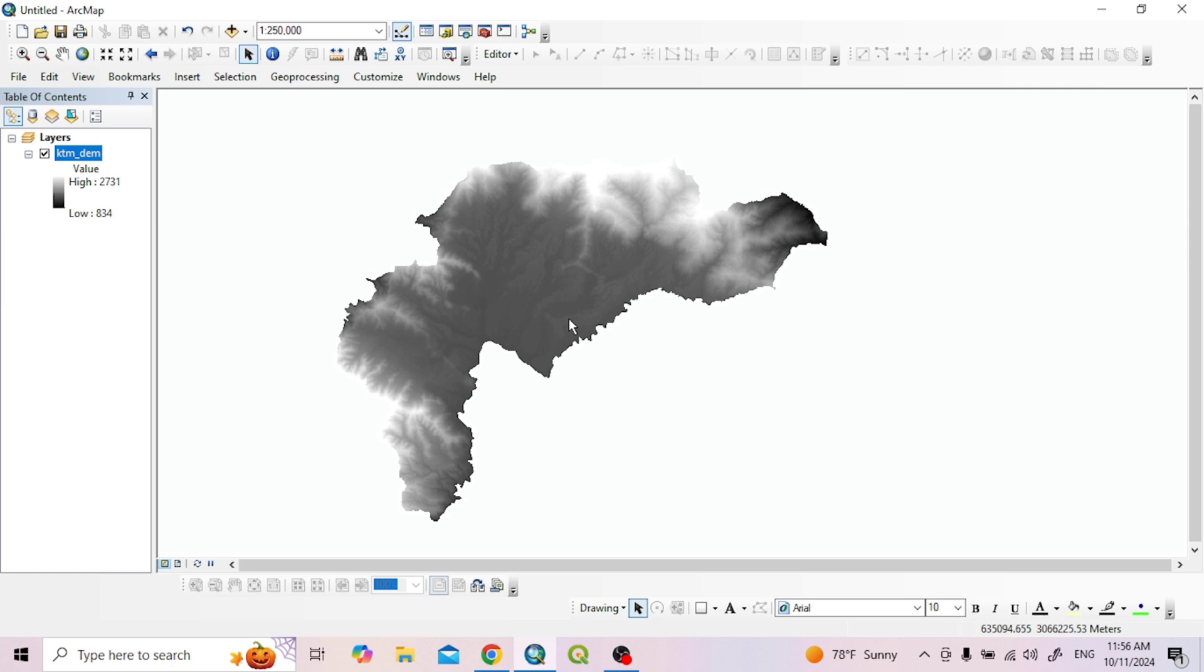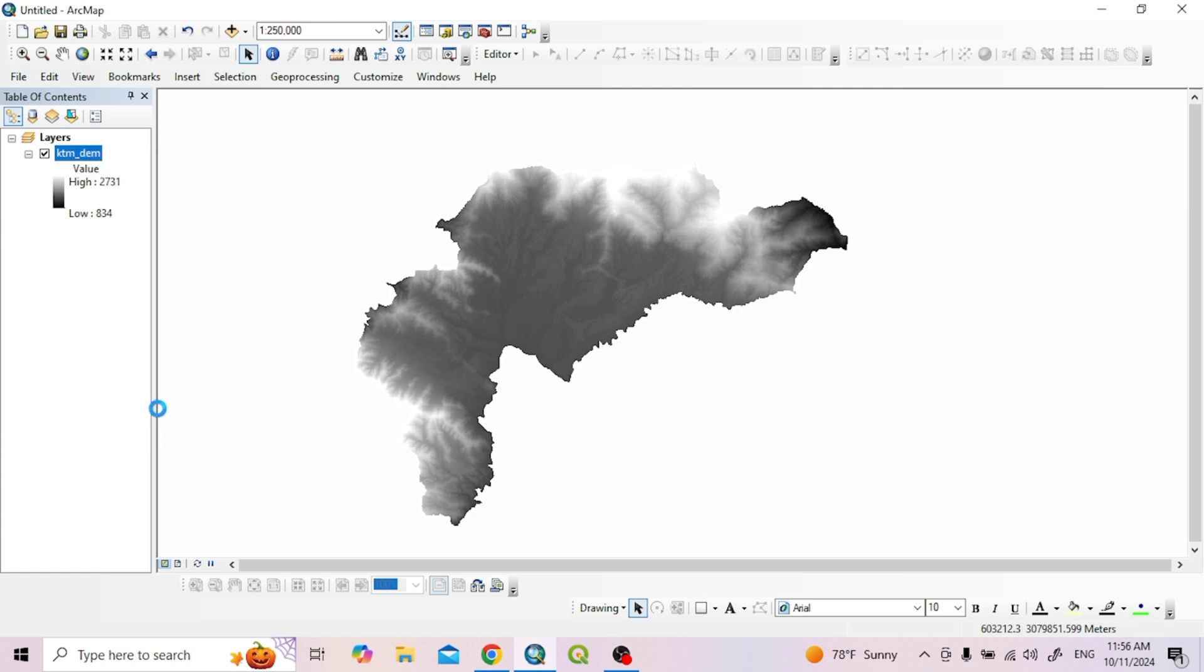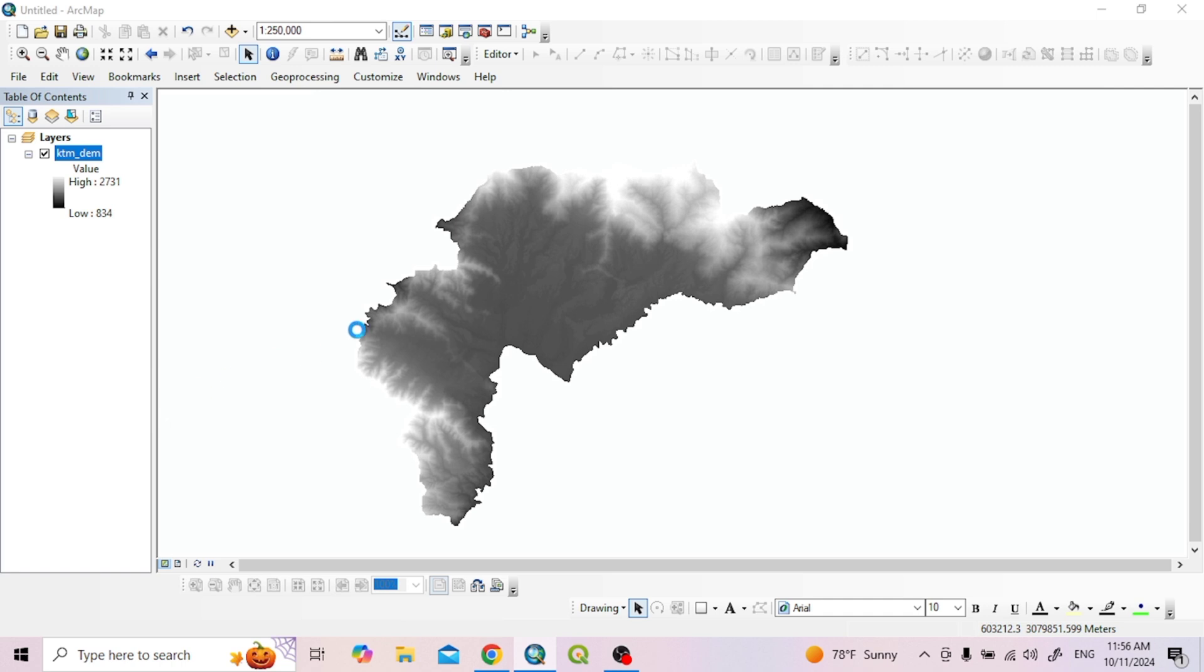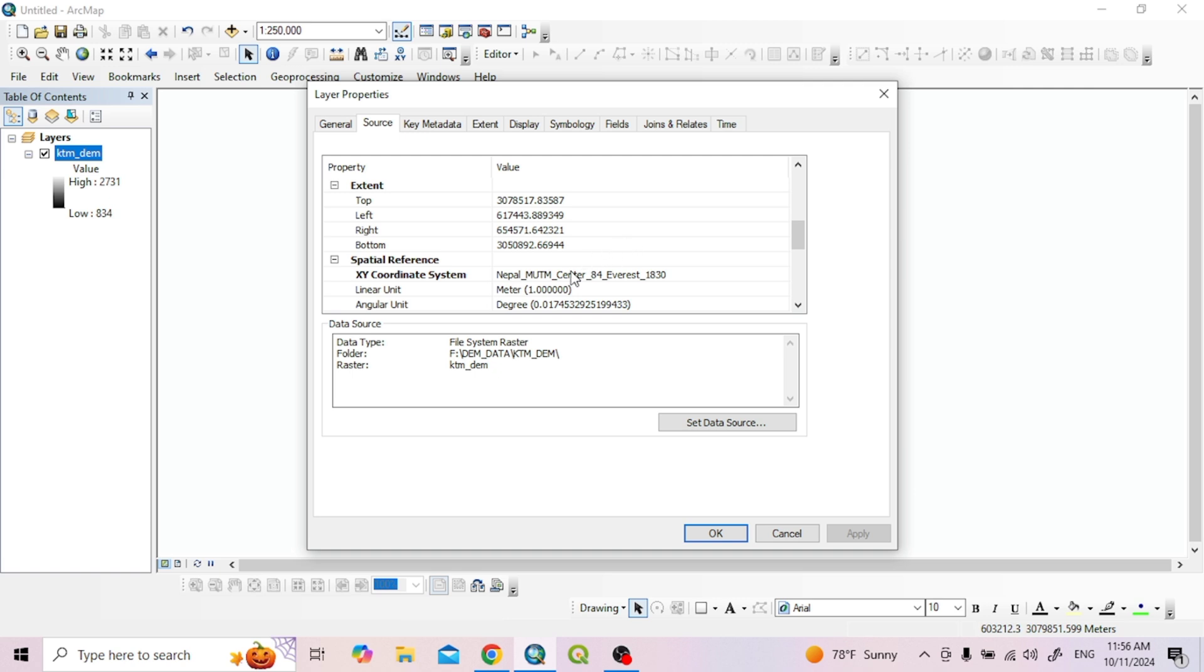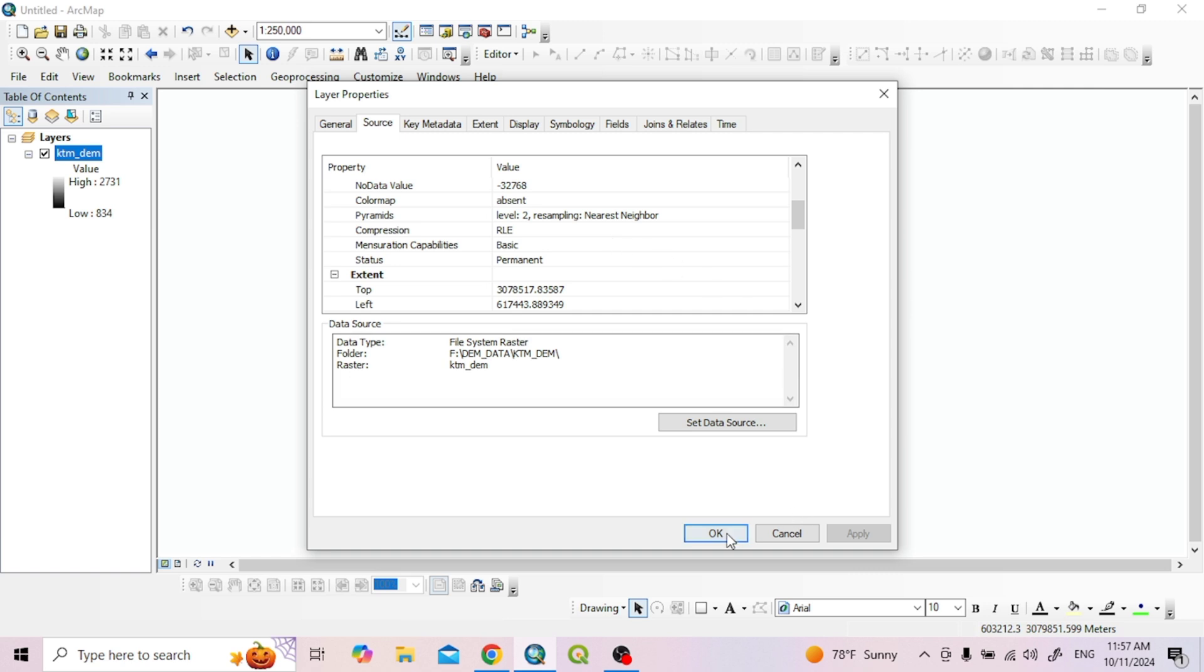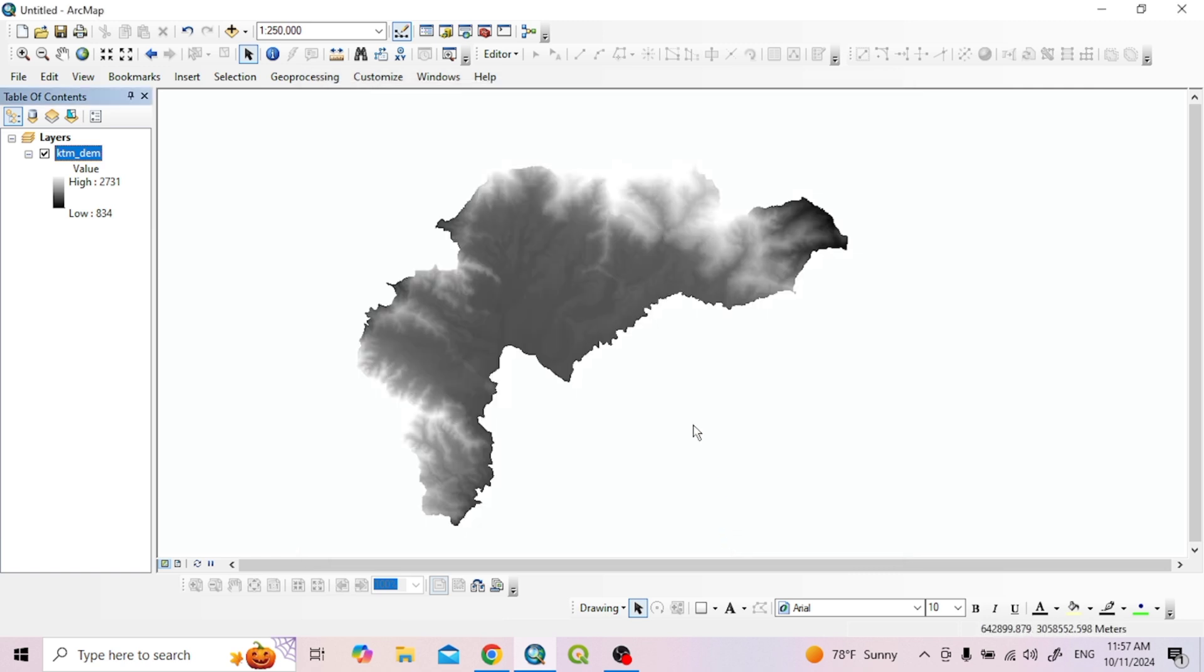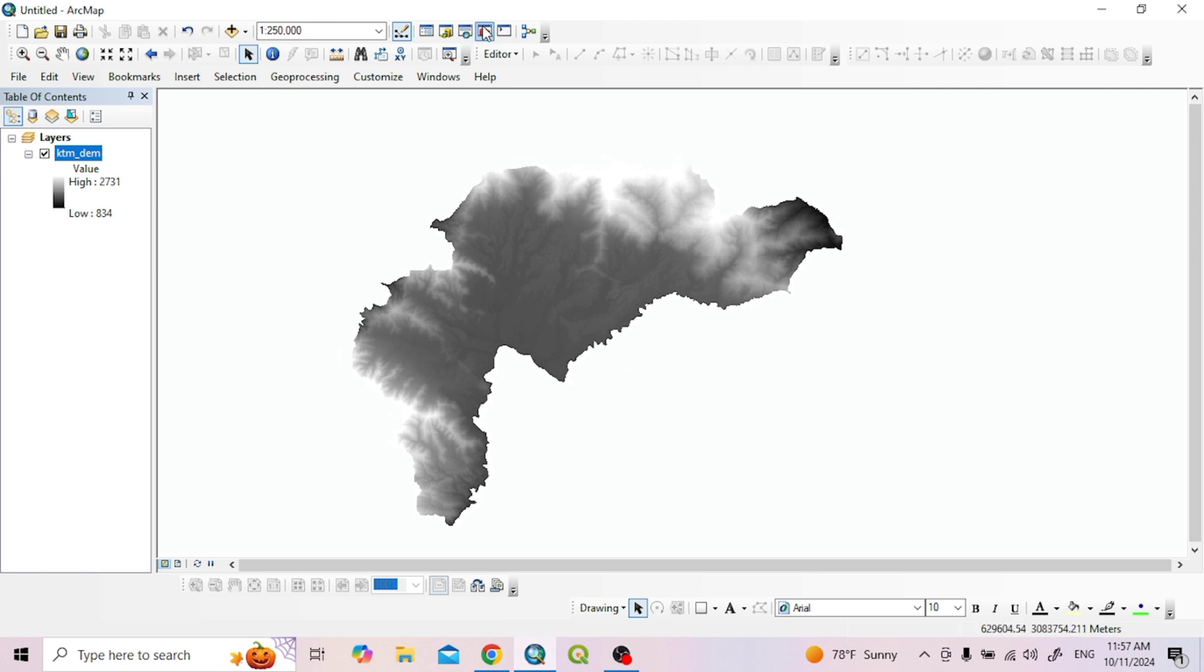I'm going to show you the DEM data. There is a lot of data available in Nepal for UTM. We can use UTM 45N with zone 54 Central Meridian for this region.